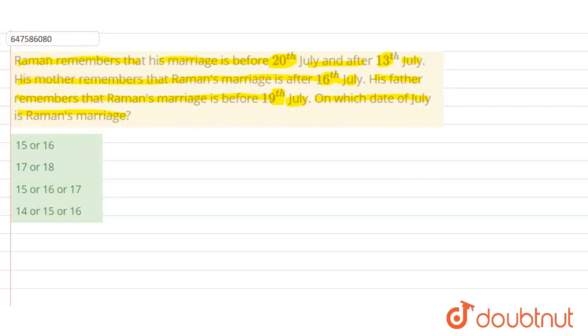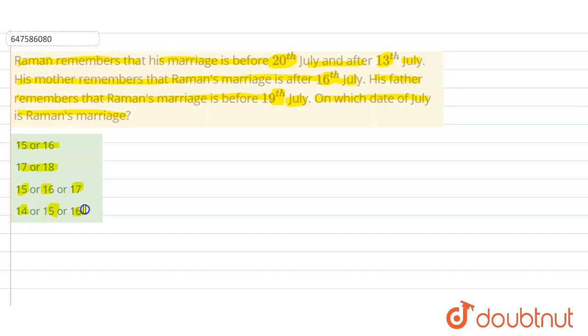Simple question. The first information is given. We have the options available: 14th, 15th, 16th, 17th, or 18th.